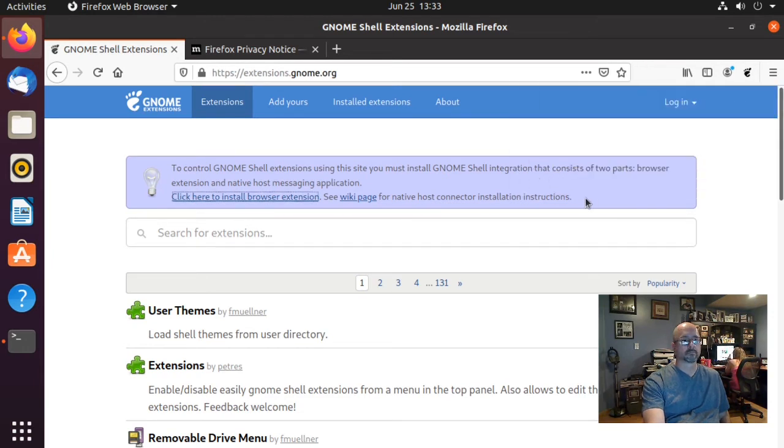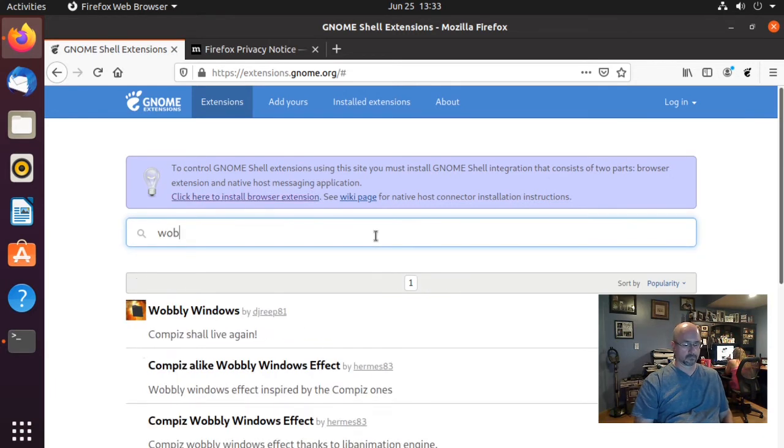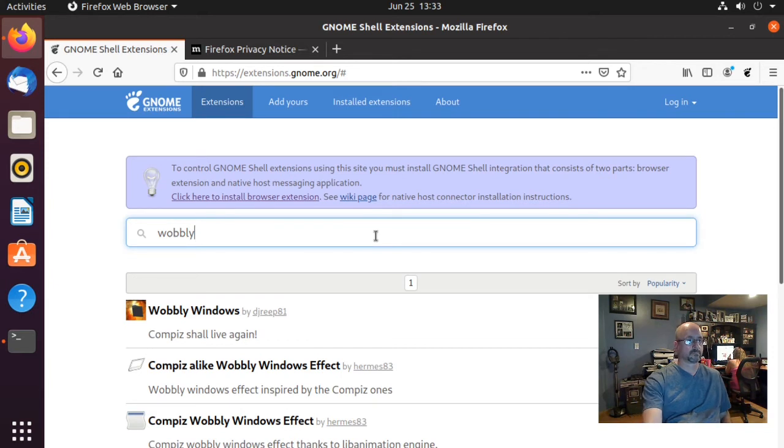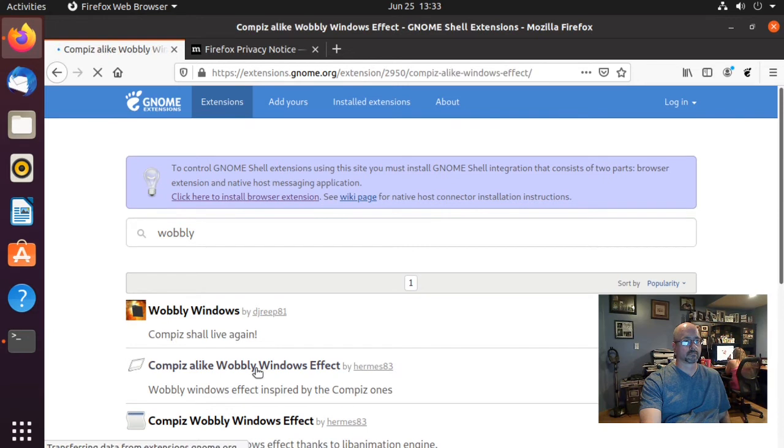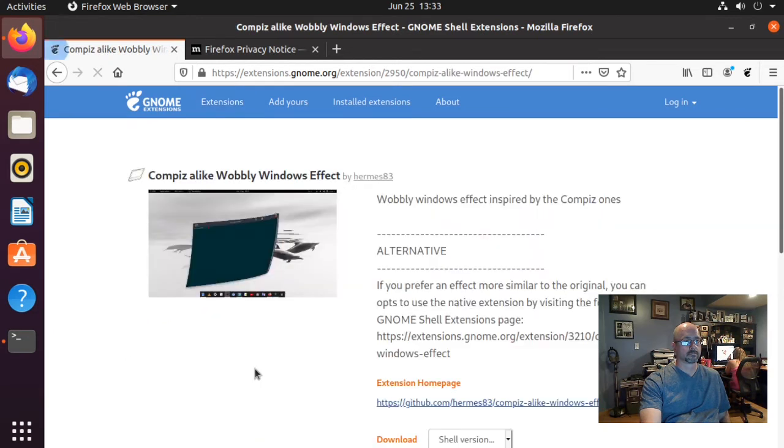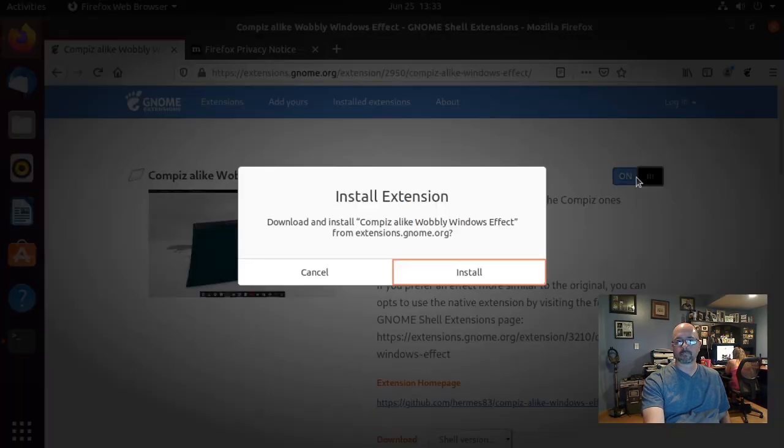Now we need to search for wobbly windows. I'm going to choose Compiz alike wobbly windows effect. If you want to use that, go to the on off switch in the right corner and click it so it says on, and then click install.